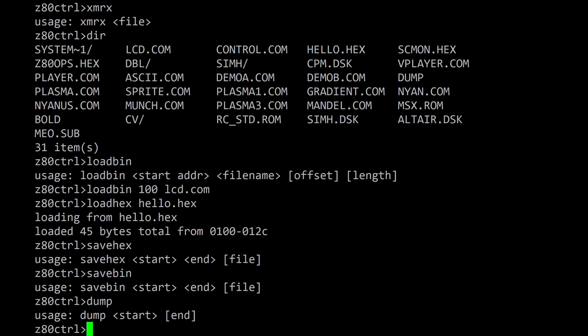The dump command displays the contents of memory. It requires a starting address as a parameter and optionally takes an end address. Without an end address it will show the next 100 hex bytes of memory.